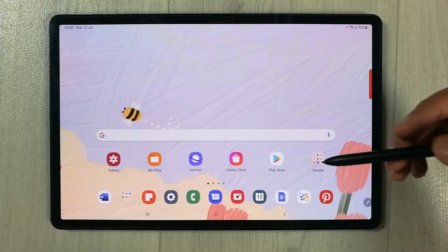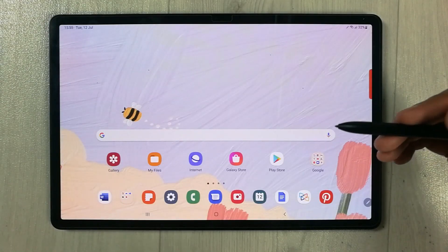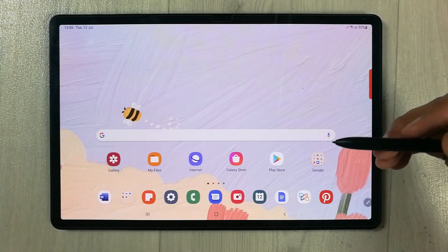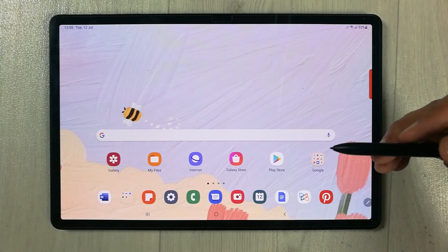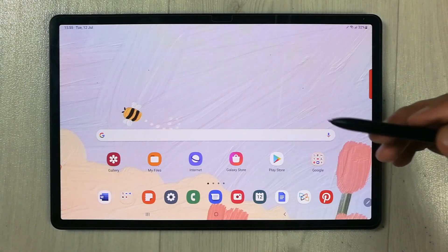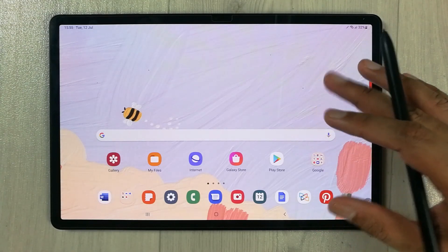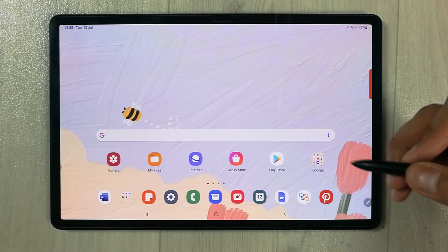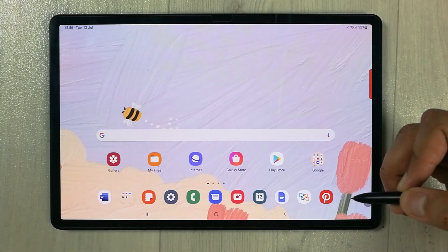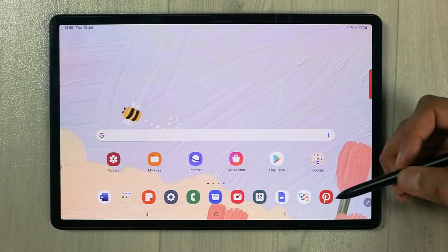Hello guys, I hope you are doing really well. In today's video we are going to talk about the aesthetic settings in Samsung Galaxy Tab S8 Plus.